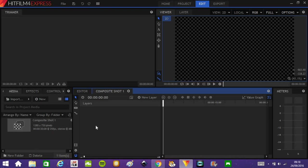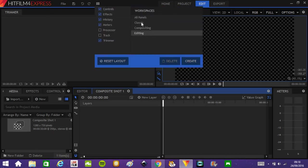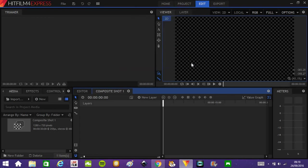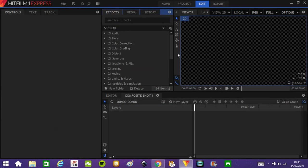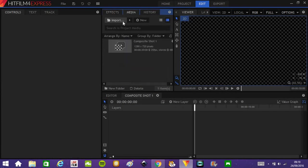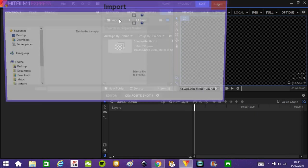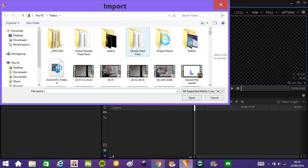Now if not already, you can put this mode into compositing, which just makes it easier for compositing. And in the media panel, you want to import your, whatever you've got. I will do that now.